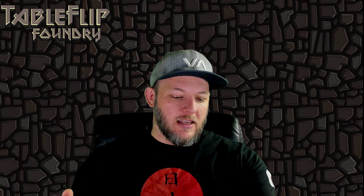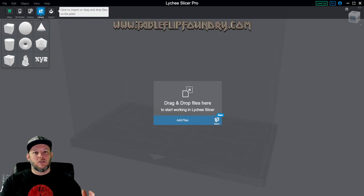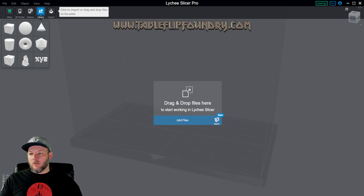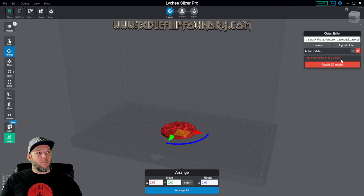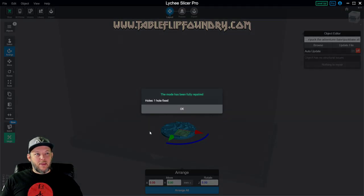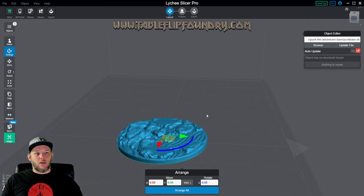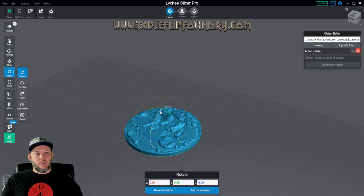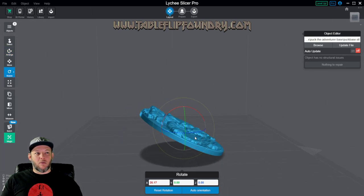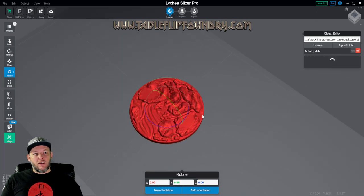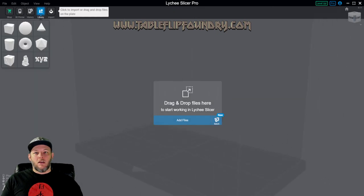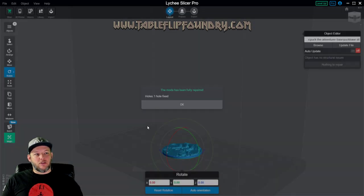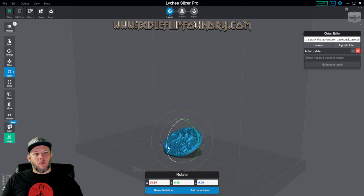So let's go ahead and have a look here at Lychee Slicer, which is what we use. And we're going to go ahead and bring in a base. Now you guys will recognize this if you're familiar with our bases or our brand. This is the base for Puck the Adventurer. So if you were a member of the painting contest, you'll know that you had to probably do the supports on this base yourself. So today we're going to fix that. So I shouldn't have to explain too much about orientation and all that stuff. This is something you're going to want to kind of resolve on your own.